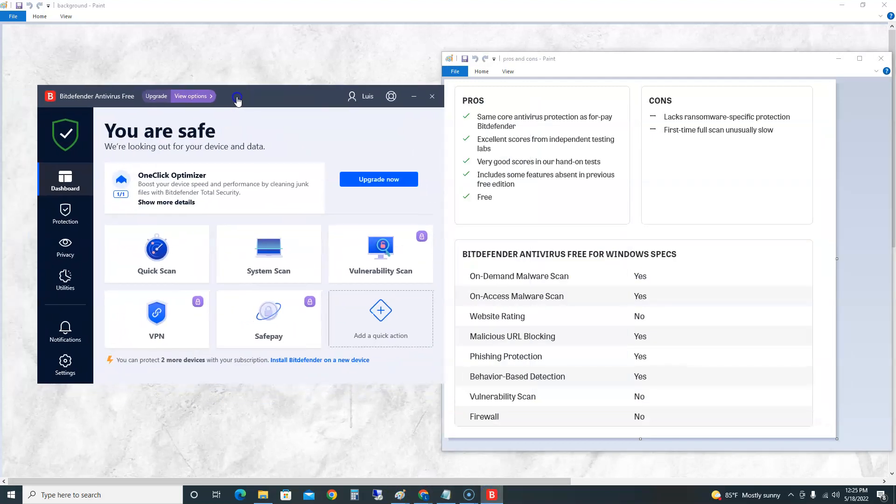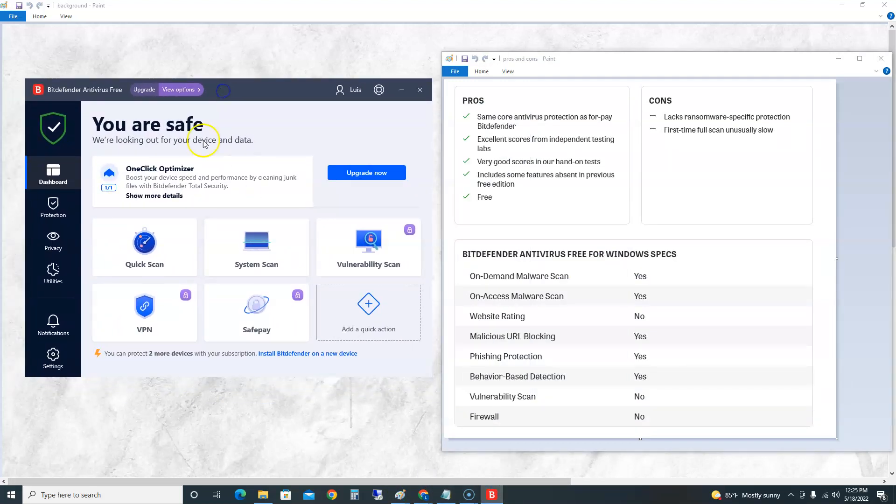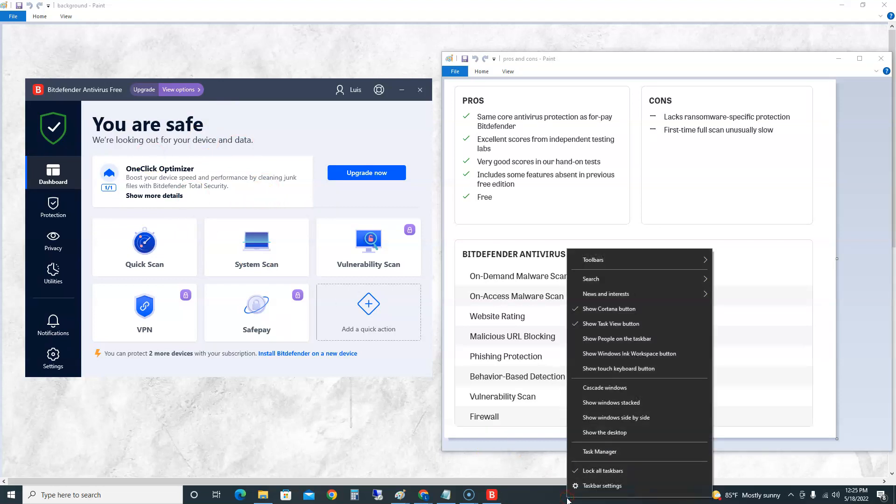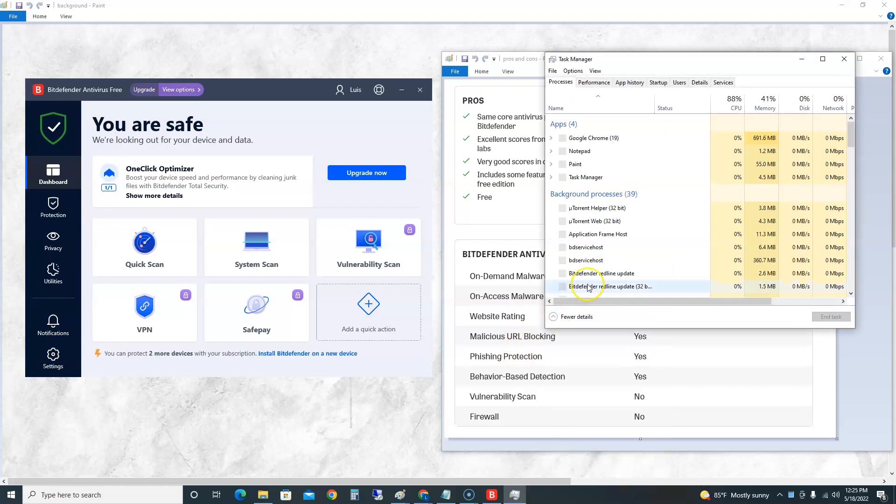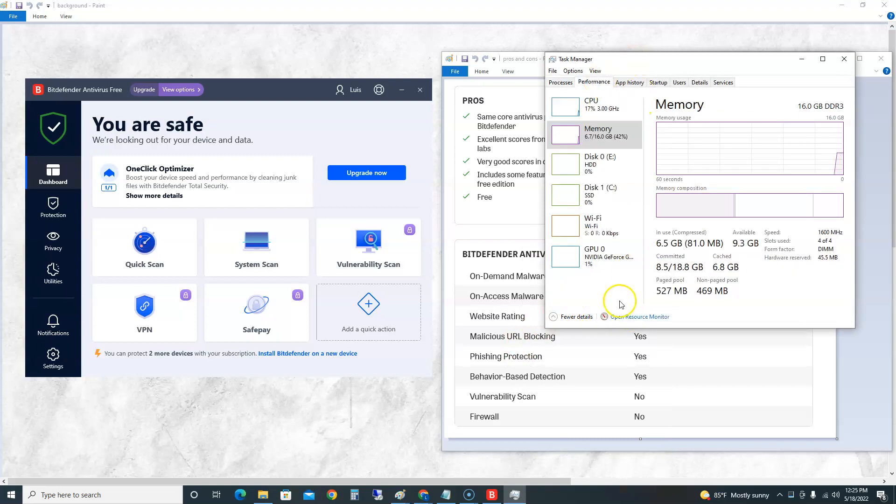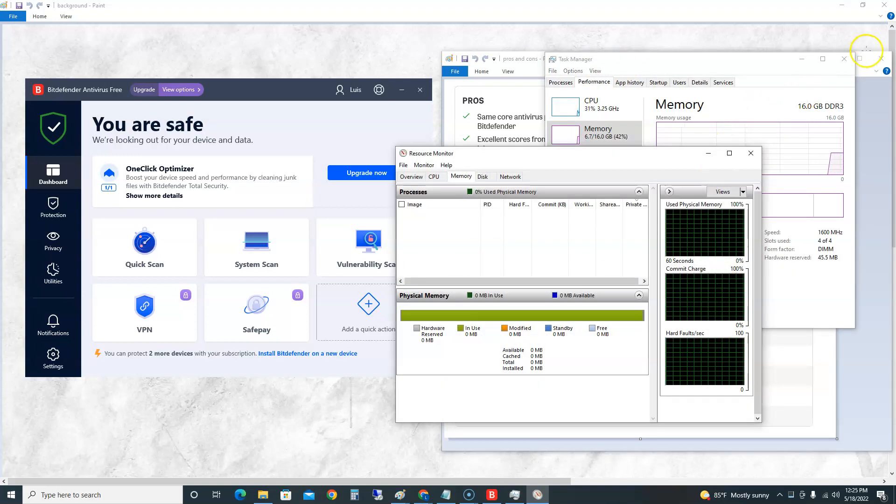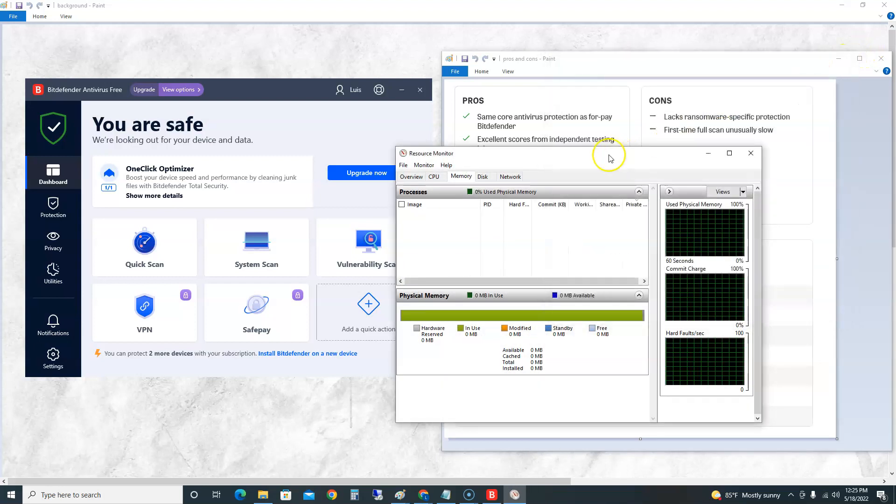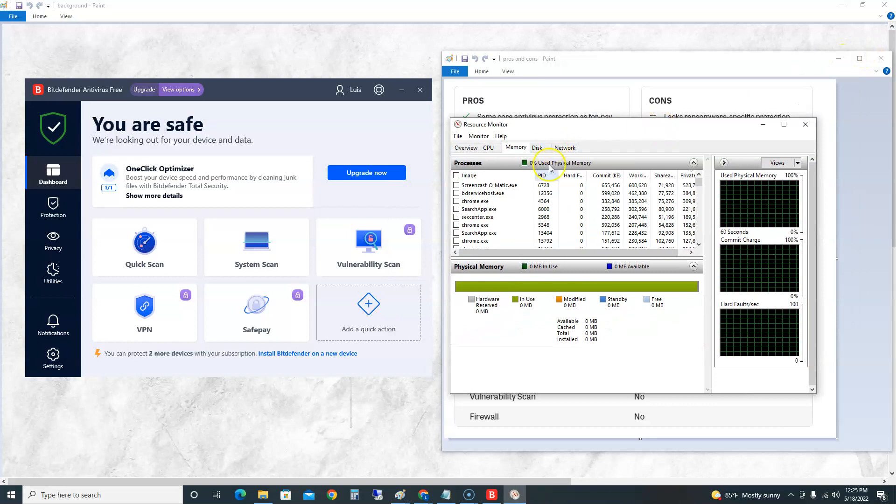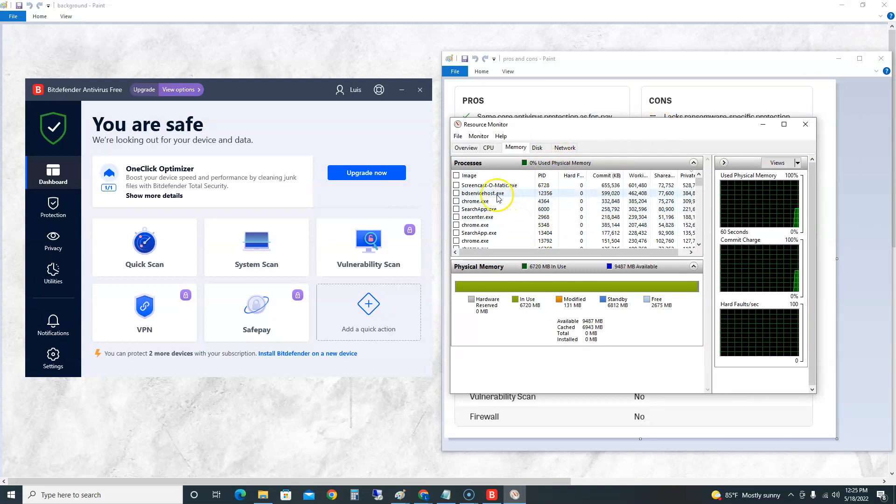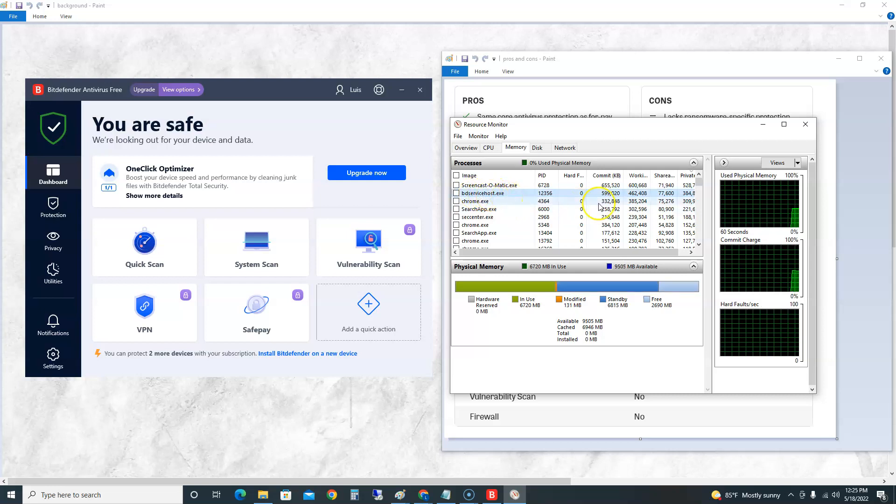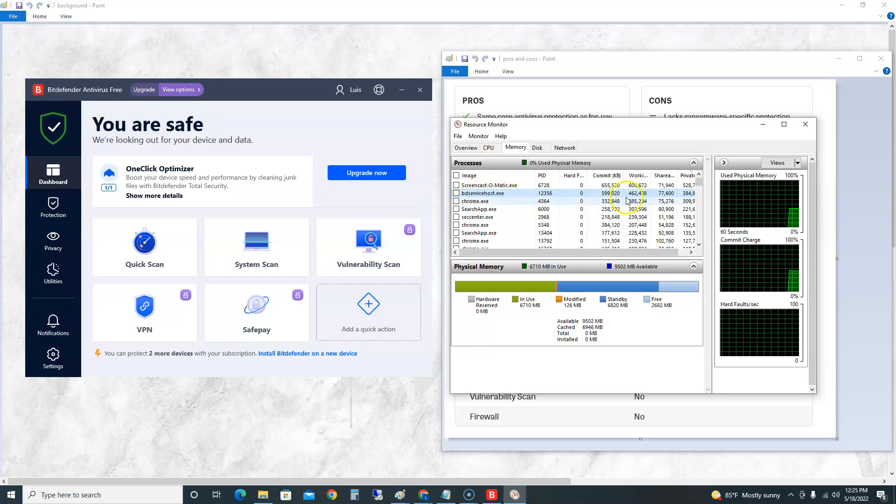The first thing I want to check right away - this is what I do every time I do a review on an antivirus - I want to see how much resources it's taking. We're going to open up the Resource Monitor here and take a look at memory. It looks like Bitdefender here is second to the last most used resource.